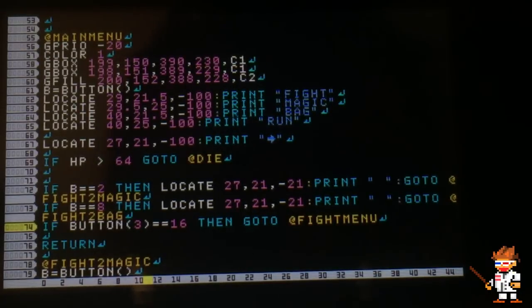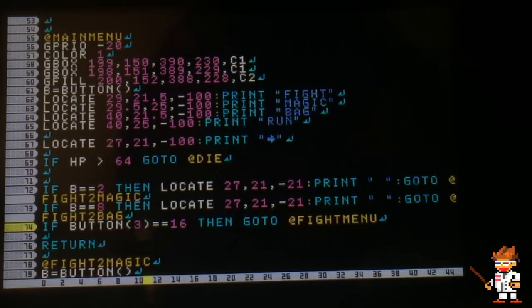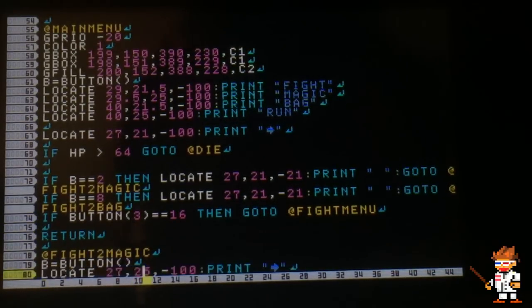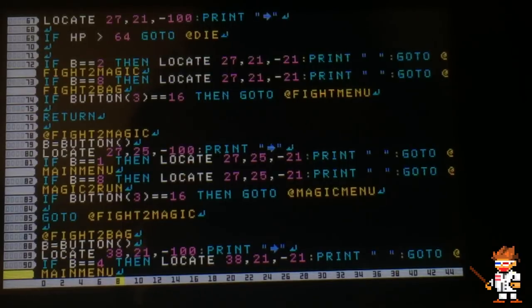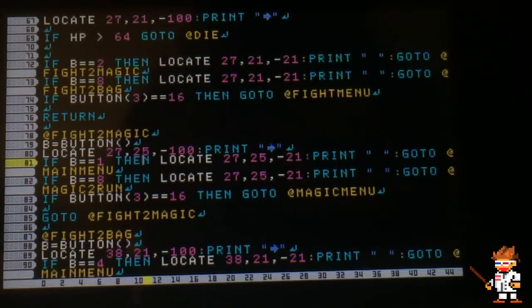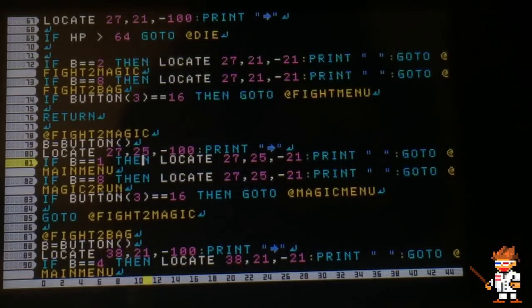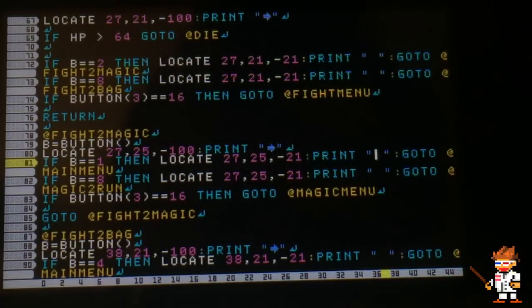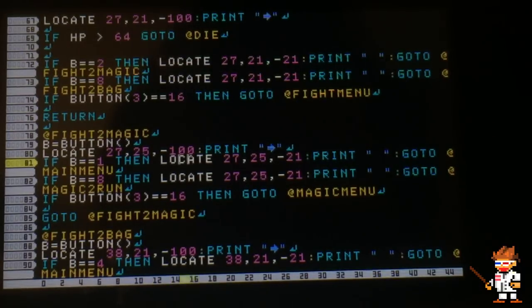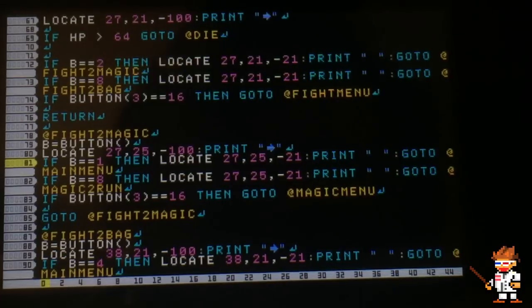I could have labeled these better, but I did fight to magic as in like the cursor moving. Of course, you print a blank space to get rid of anything that you printed on the screen.